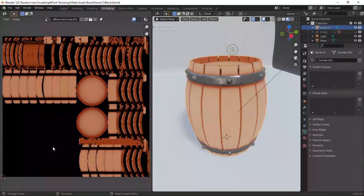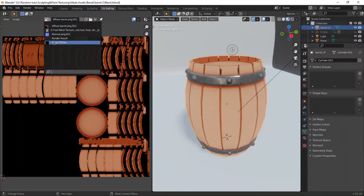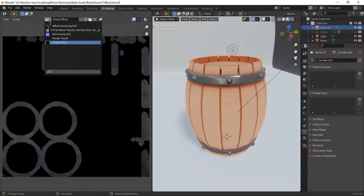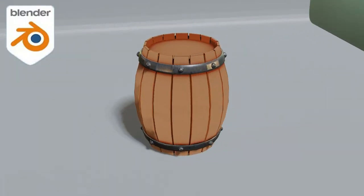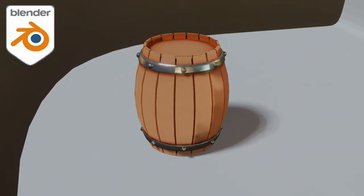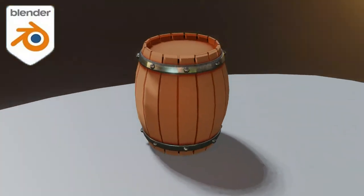Hello everyone. Today I will show you how to combine two textures into a single texture map. This is the barrel we did in the recent video.